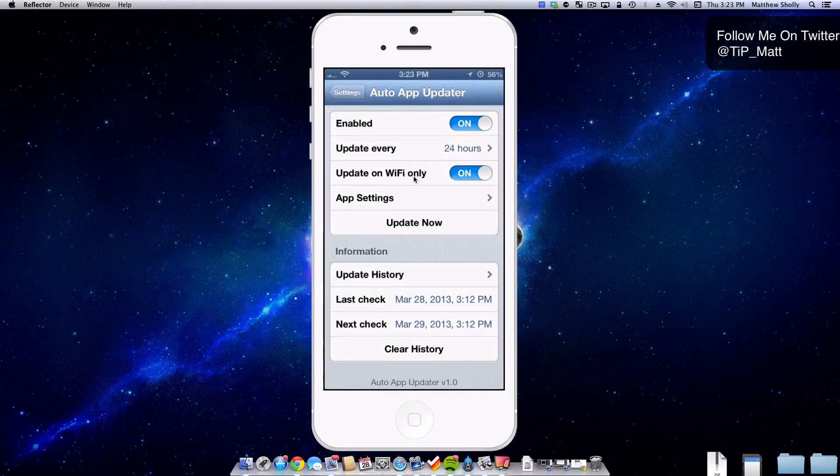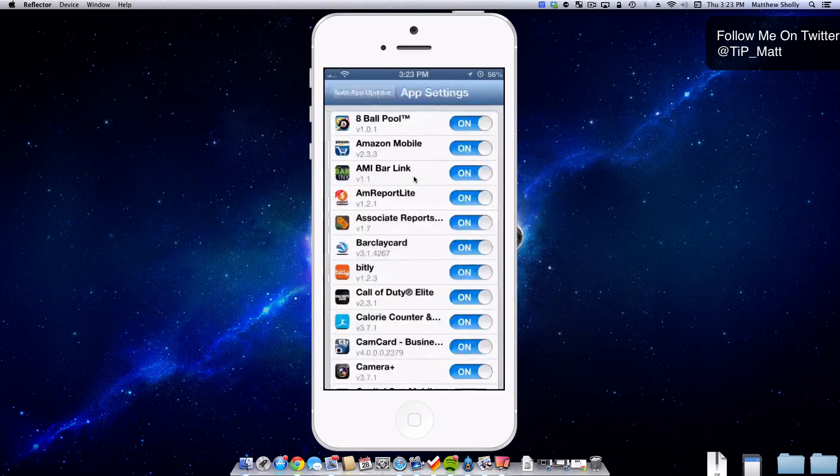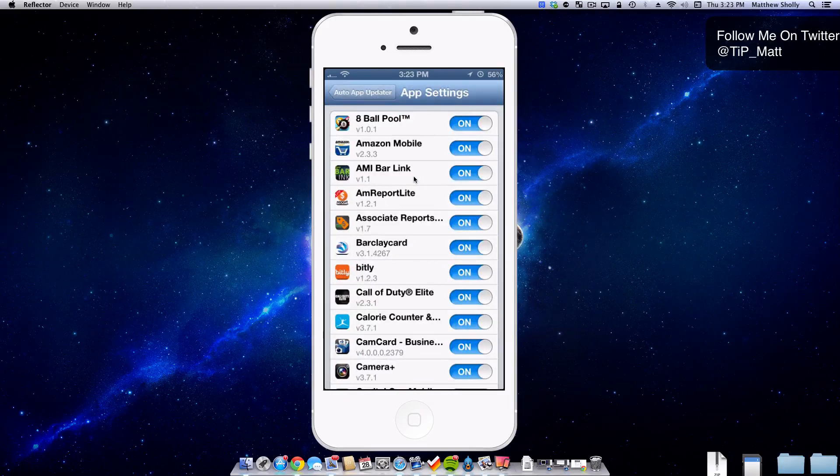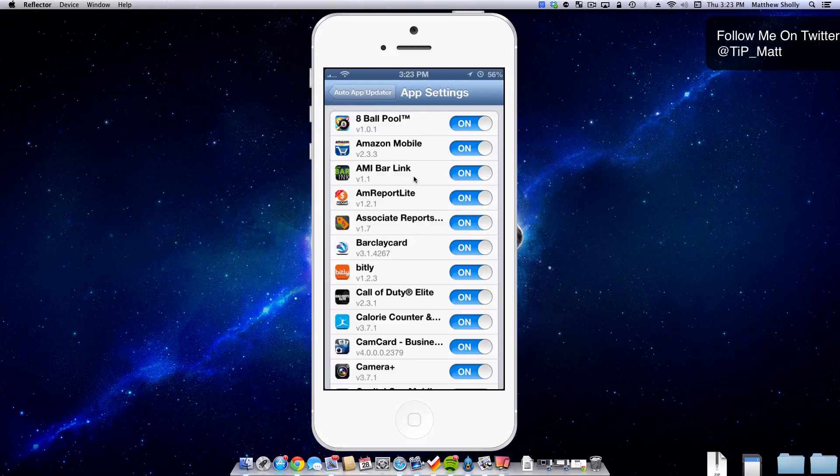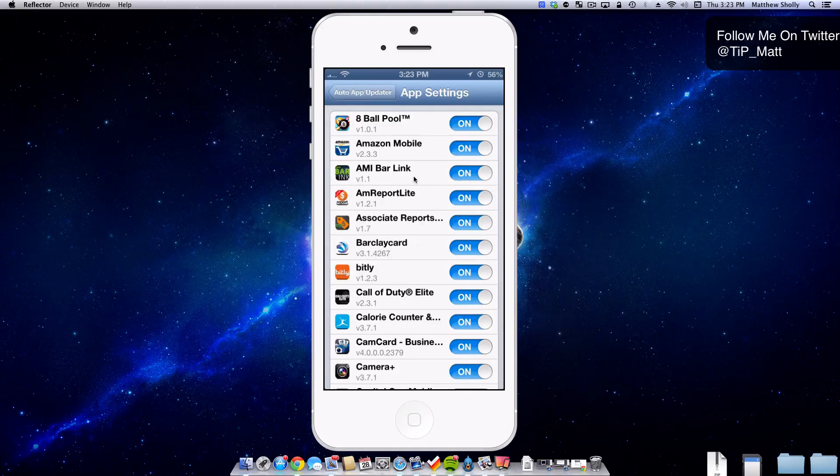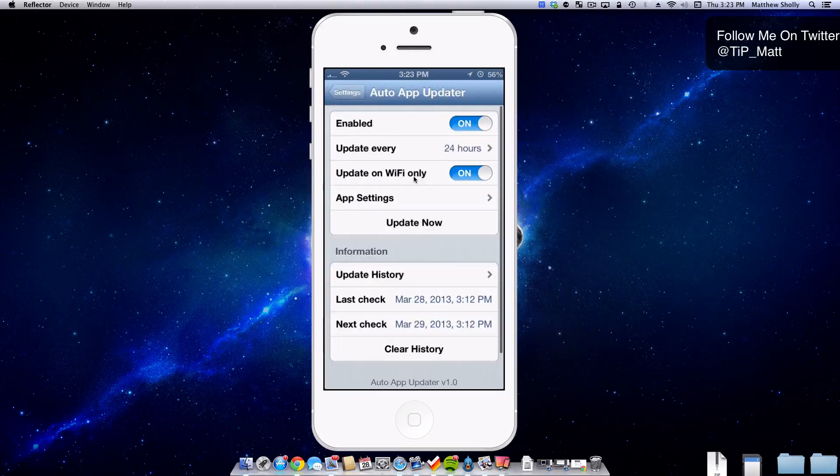And then you have app settings which is going to allow you to choose which applications you want to automatically be updated. If there's one specific one that you love and are religious about it and don't ever want to see it updated, go ahead and turn it off. And the auto app updater won't update it for you. So that's a nice little perk there.